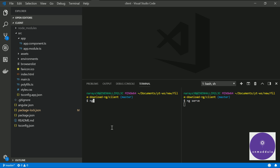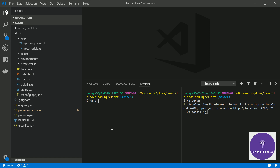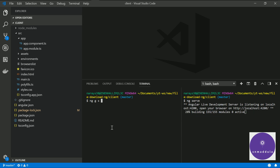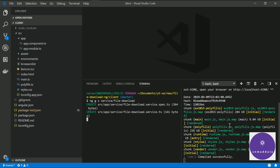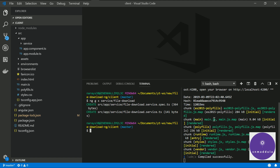We can use the CLI commands — ng generate service, or you can use s or service, whatever. Let us generate the service in the service directory and the name of the service is file-download. Hit enter. On the other window our application has compiled successfully and is accessible at localhost port 4200.